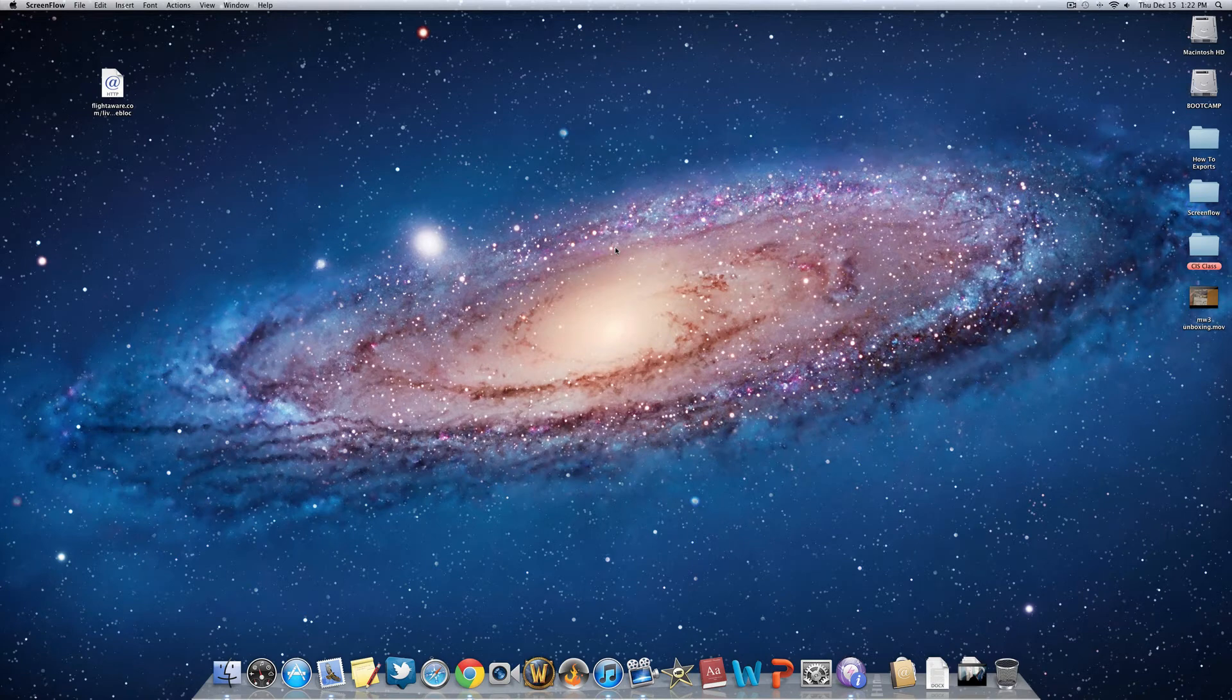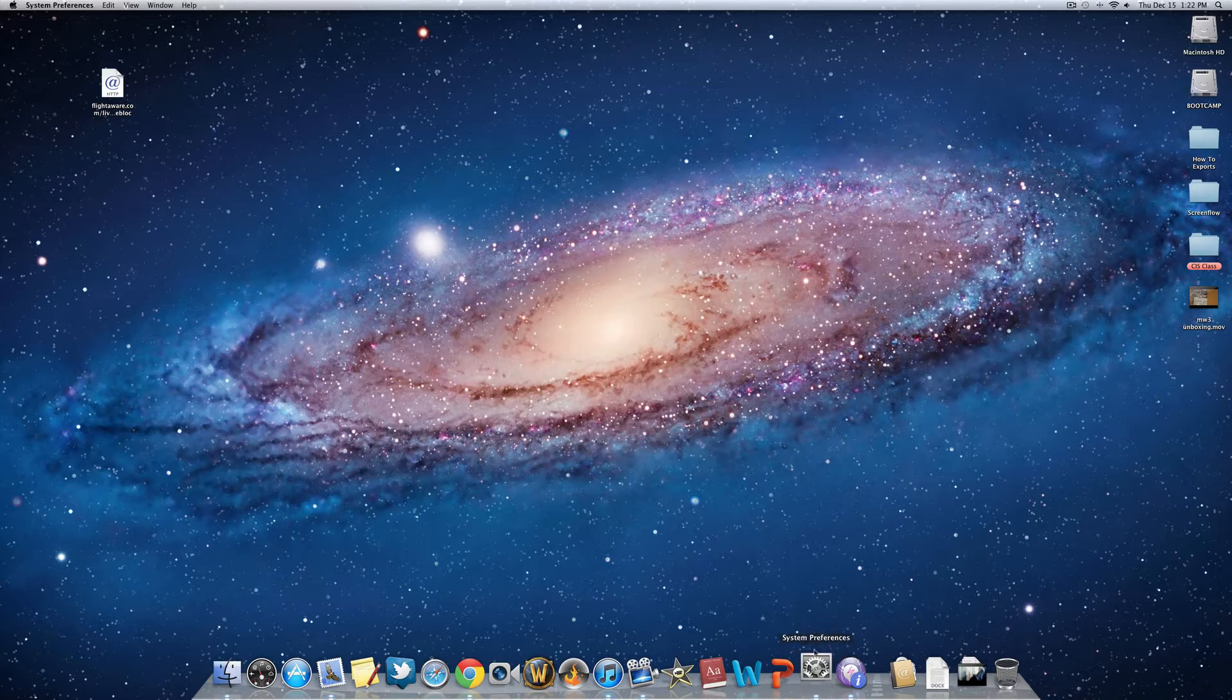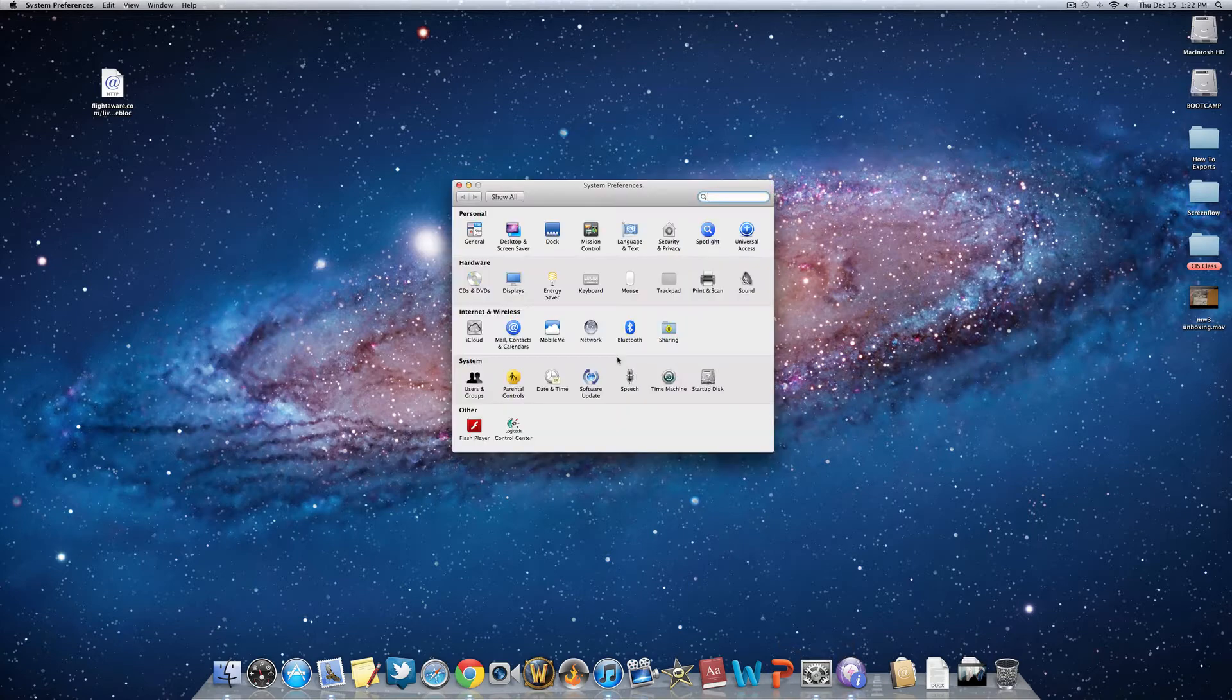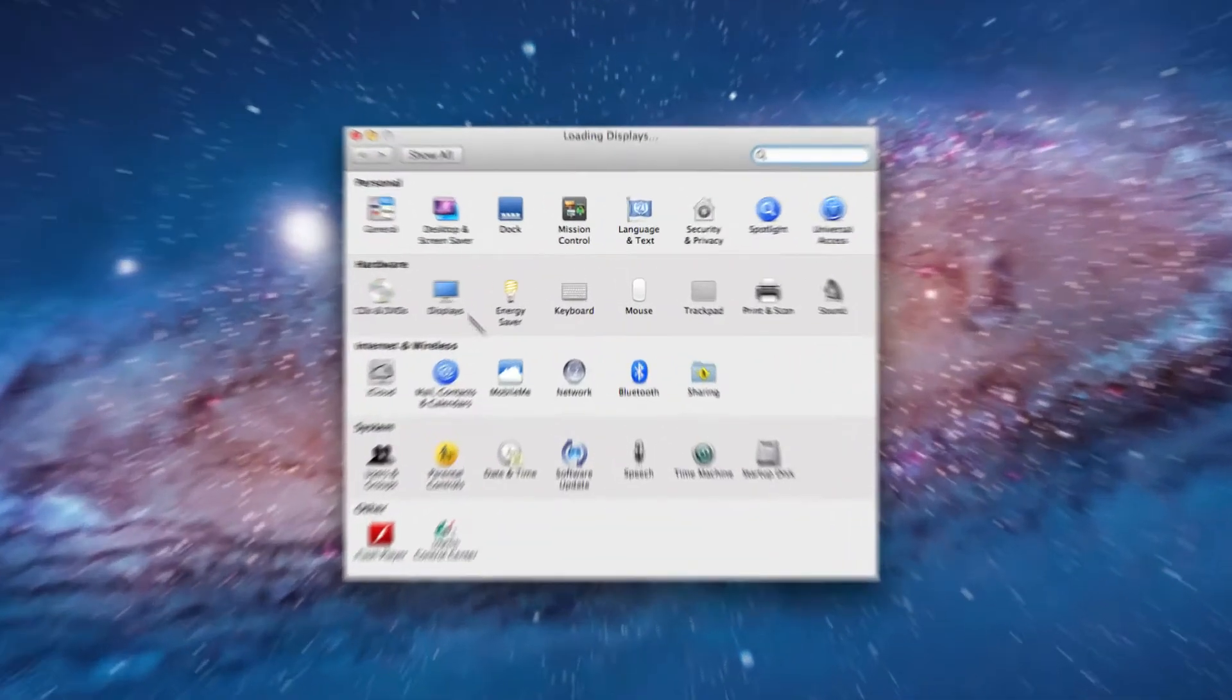If you have multiple monitors on your Mac, there are different settings you can use to customize your experience. Go into System Preferences, and then go to Displays.